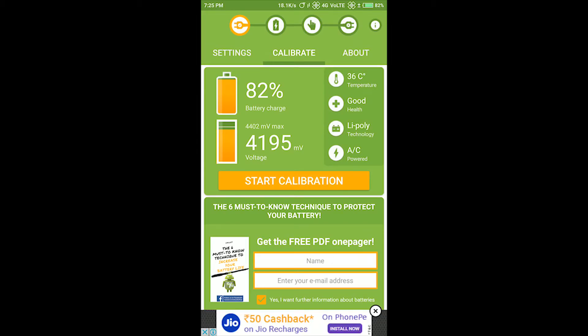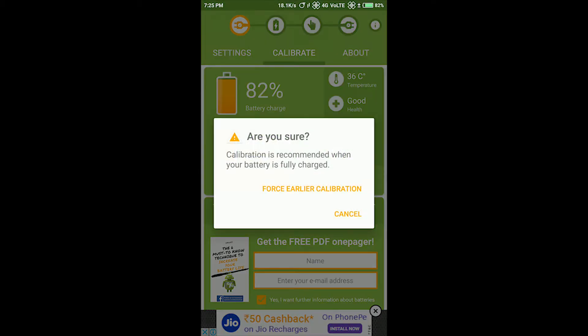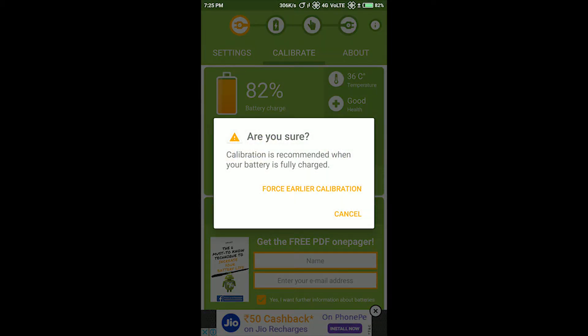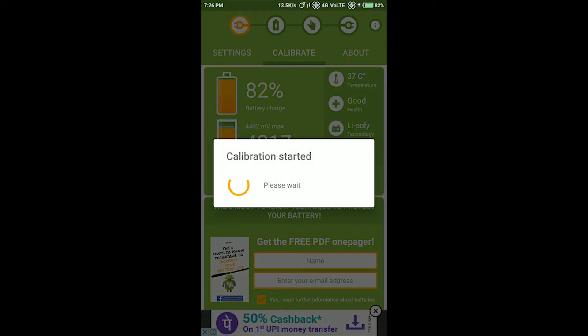It is an app called battery calibrator. Open it and connect your charger. After that, click on start calibration. It will calibrate the battery and give you results. It may take some time.